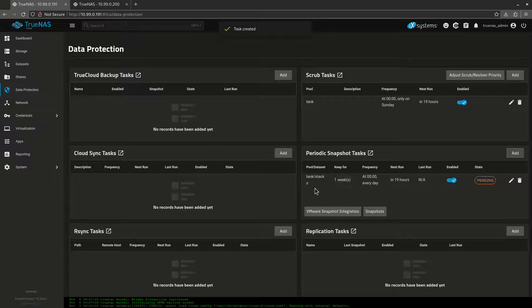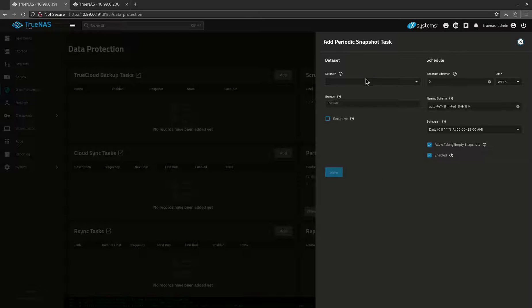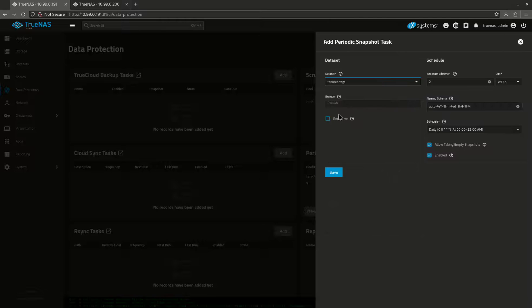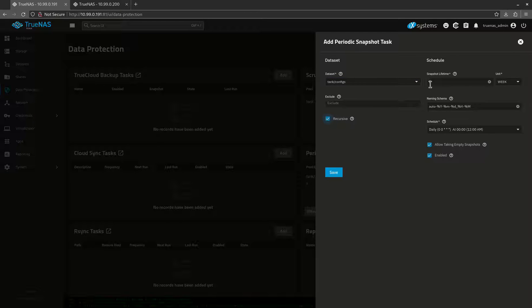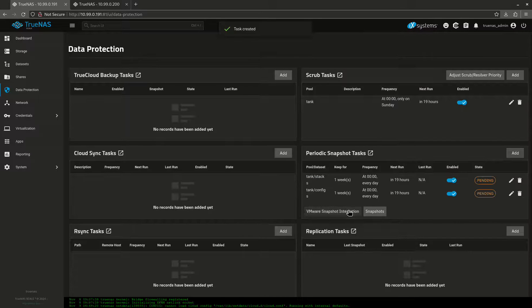Cool. That's my stacks directory. So I'm going to do another one now for my configs directory. And I want it to be recursive, which means everything underneath that. There we go, just like that.